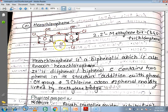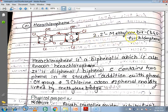Next is Hexachlorophene. In this compound, two phenol groups are attached by a methylene bridge, and that is called Hexachlorophene. The numbering is: positions 3, 4, and 6 on one ring and 3-dash, 4-dash, and 6-dash on the other ring have Chlorine attached. So the IUPAC name is 2,2-dash-methylene bis(3,4,6-trichlorophenol). This is the IUPAC name of Hexachlorophene.